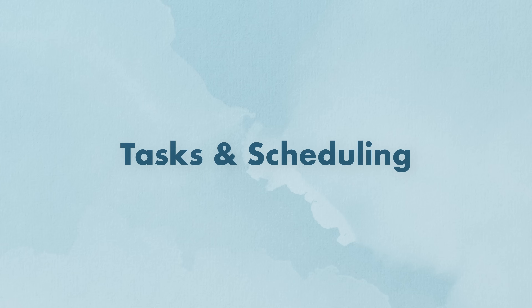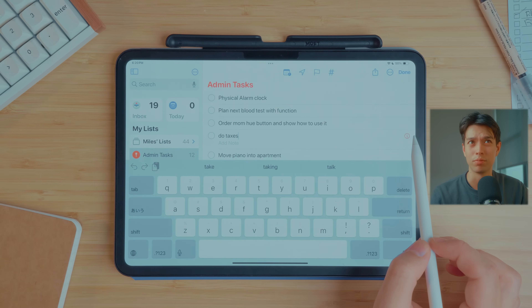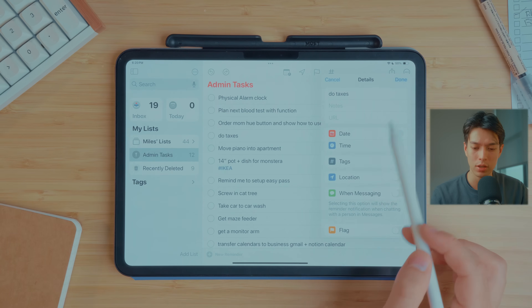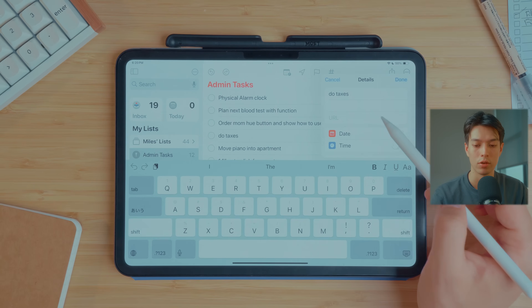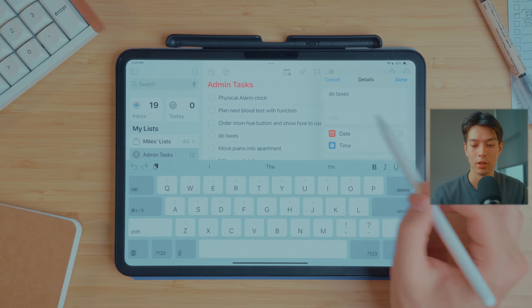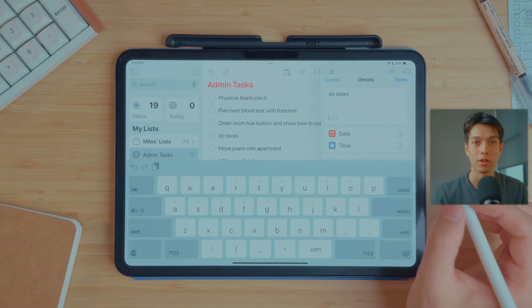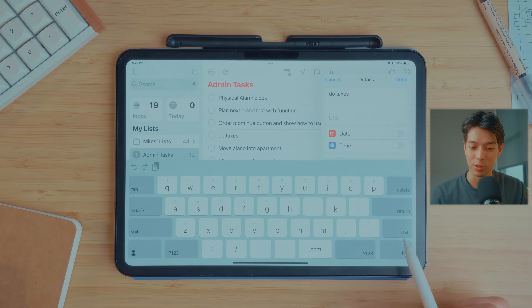Now let's customize an individual task. If we click the info button on a task like 'Do Taxes,' this is where you can customize it. You can add notes — so if you need to remember a bunch of random things about doing taxes, you can write them there. You can also add a URL; for example, a tax website like TurboTax. That URL will be hyperlinked under the task.